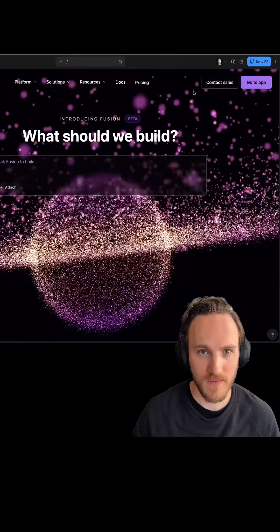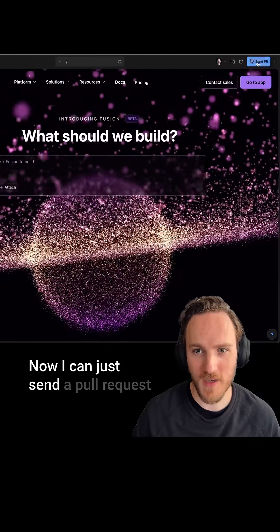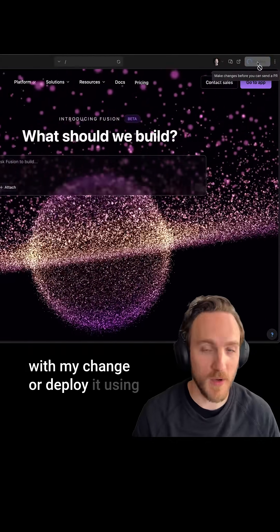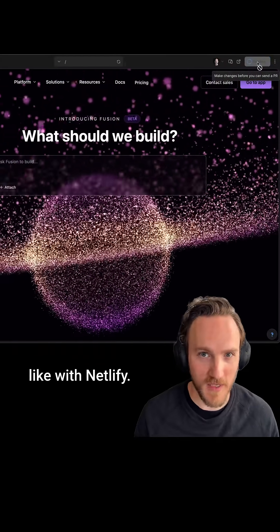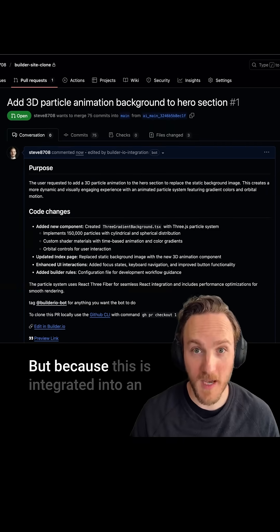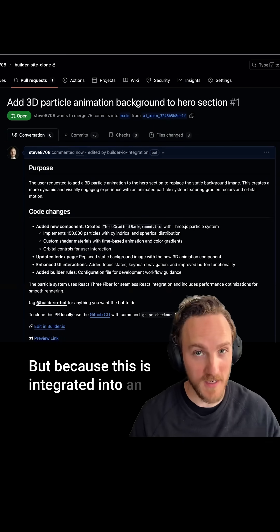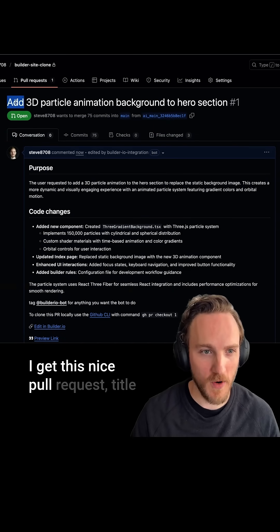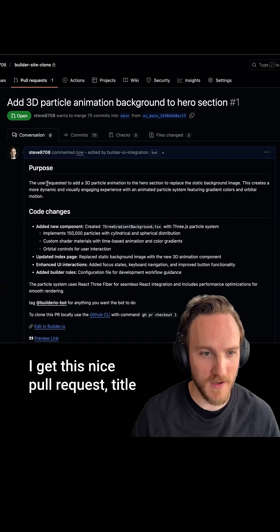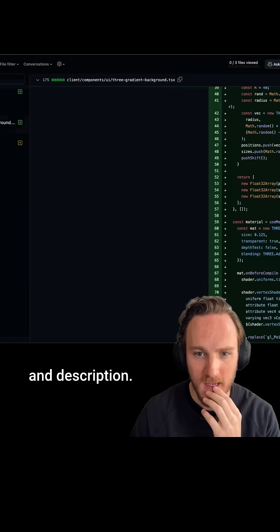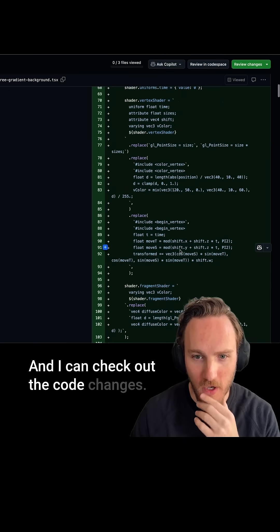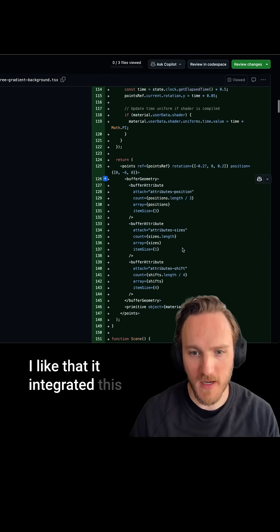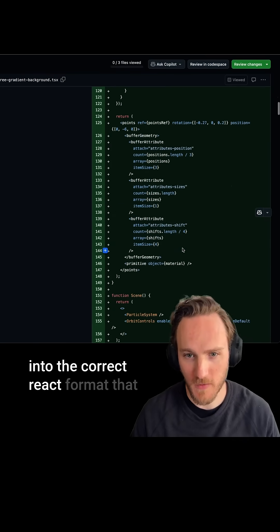Now I can just send a pull request with my change or deploy using one of the MCP integrations like with Netlify. But because this is integrated into an existing website, I get this nice pull request title and description, and I can check out the code changes. I like that it integrated this into the correct React format that I would want.